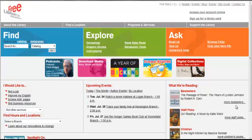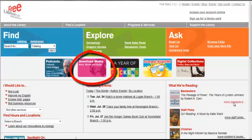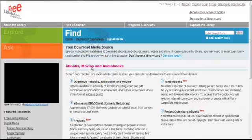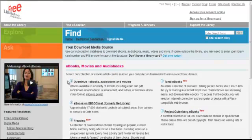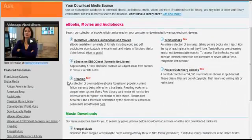Begin at our website, www.freelibrary.org, and click on the pink icon for downloadable media. From here, you'll find links to the various e-book platforms that we offer.